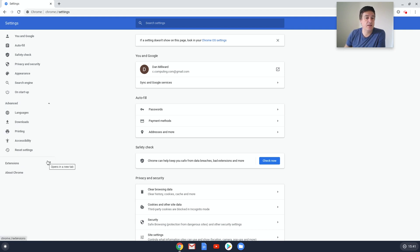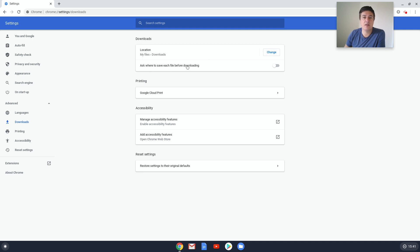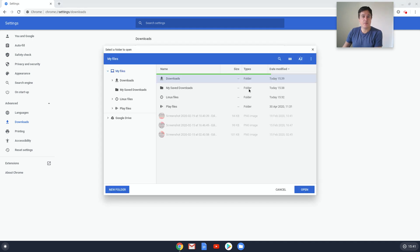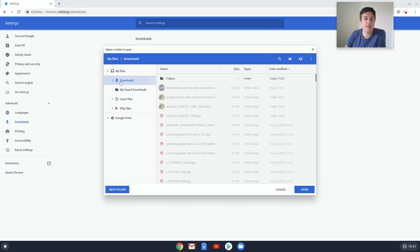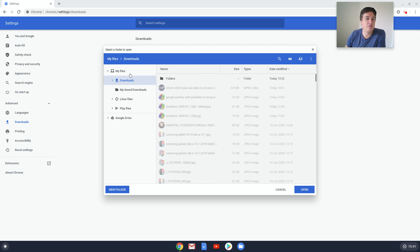As you can see, it's got My Files Downloads, which I've actually changed. Then you've got Ask Where to Save Each File Before Downloading. So if you change there, I've changed it to My Save Downloads. You've got Downloads which is the standard downloads folder there, or as I've done here you could create your own folder.